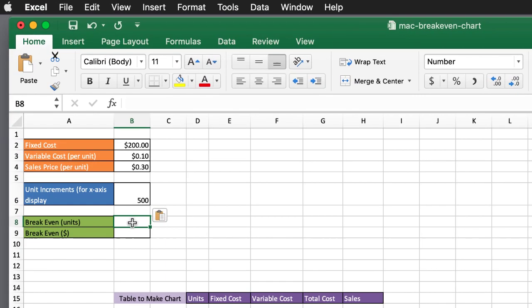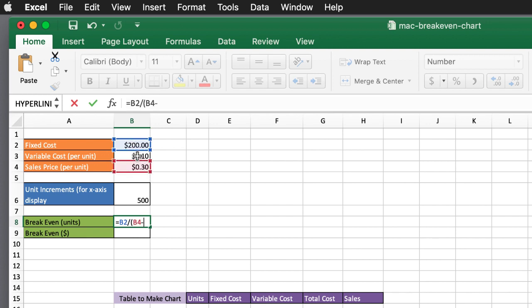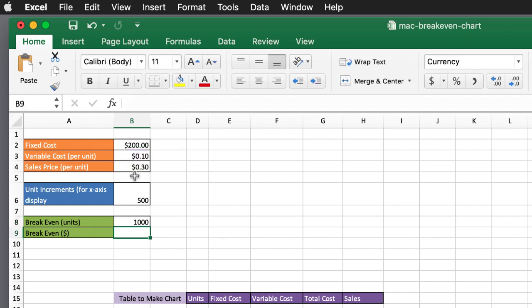The break-even units, this is going to be based off of my fixed cost divided by the sales price minus the variable cost per unit. So in this example, it's going to give us 1,000.